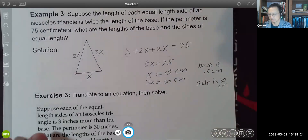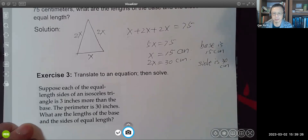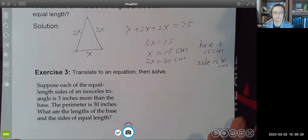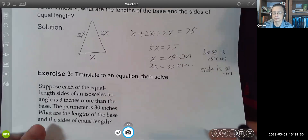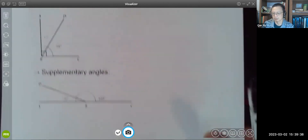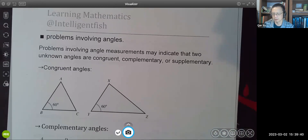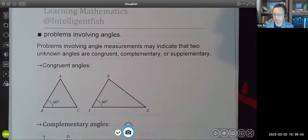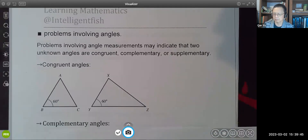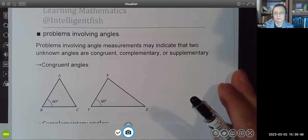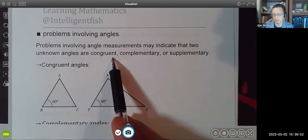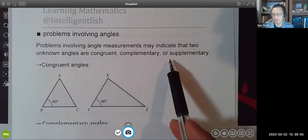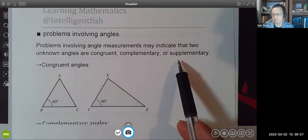The next exercise problem is here. Now let's look at our next example. This time we are working with angles. We have three terminologies: congruent angles, complementary angles, and supplementary angles.